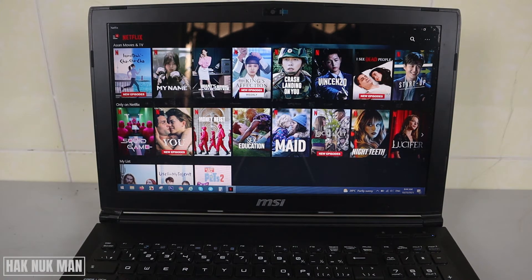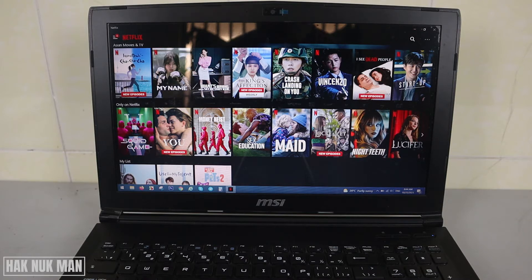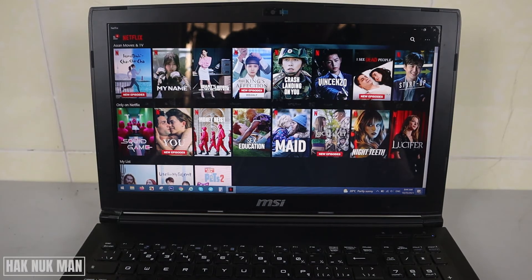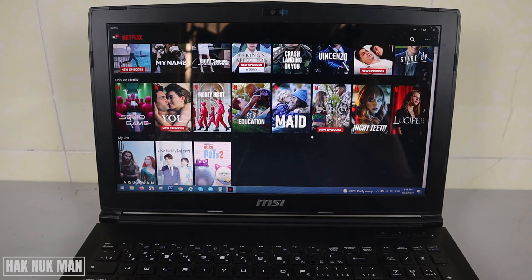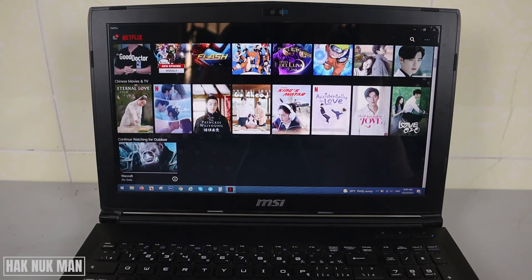Good evening everyone. In today's video I'm going to show you how you can watch Netflix videos offline on your Windows laptop. As you can see, I already have the Netflix app open.